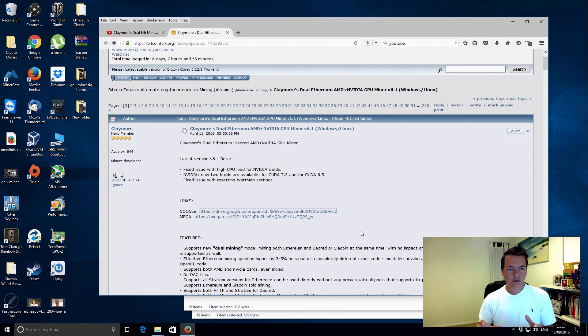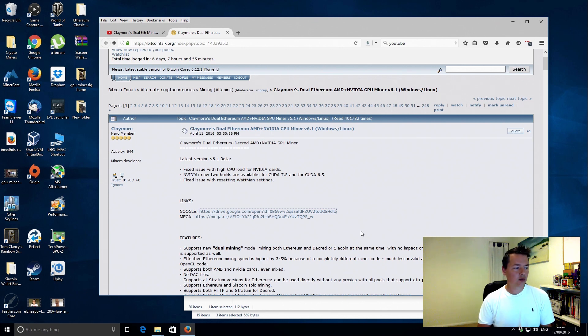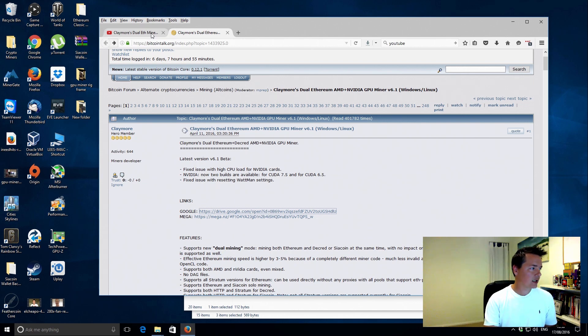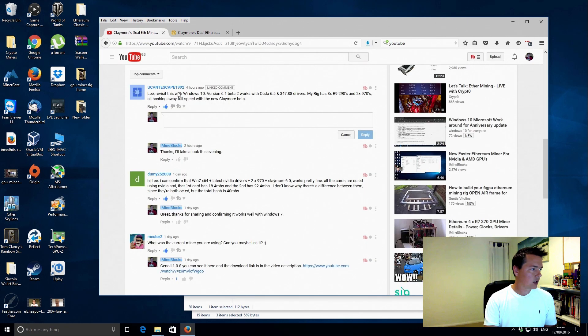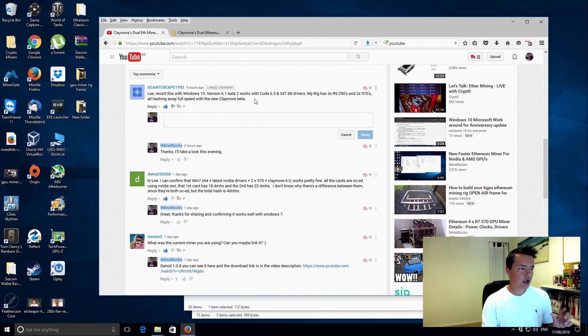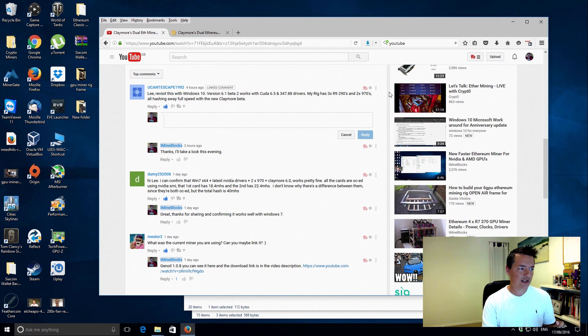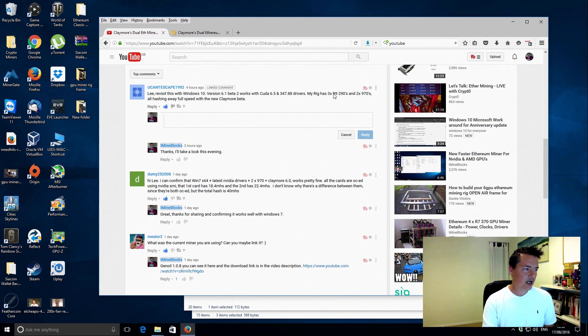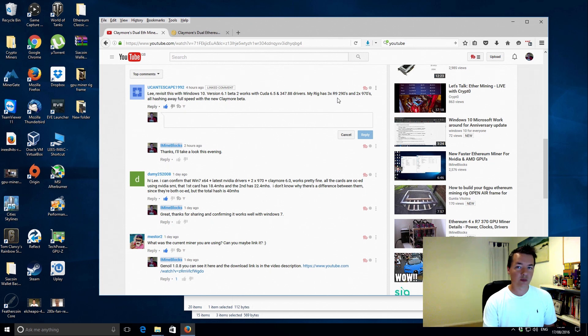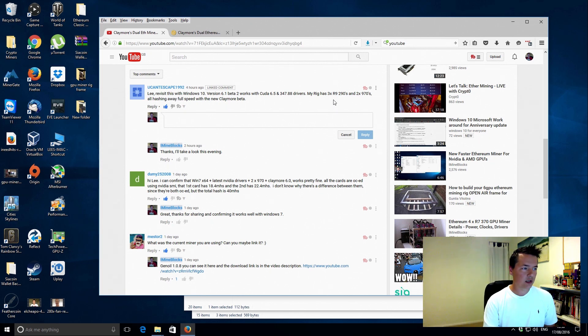But literally last day, someone actually updated me on YouTube. Someone left a comment in the YouTube comments, it was actually You Can't Escape 1992, and he basically let me know that there's a new version. This person had also actually tested it on their own rig. You Can't Escape 1992 has got a rig with three 290s and also two 970s, so he's got an actual mixed rig there. He's got AMD and Nvidia cards and he said it was working good.